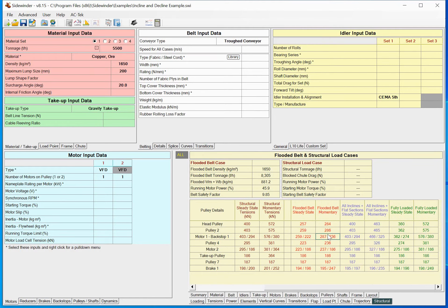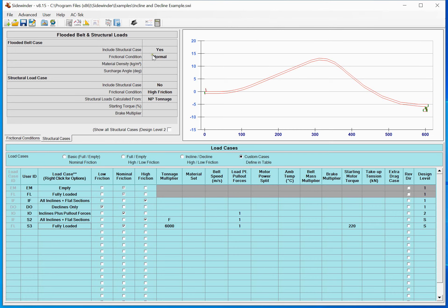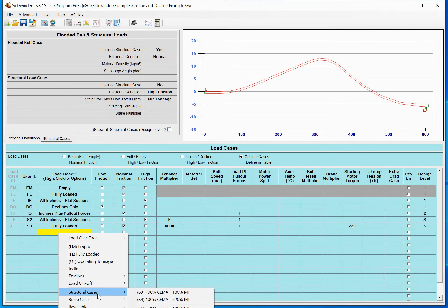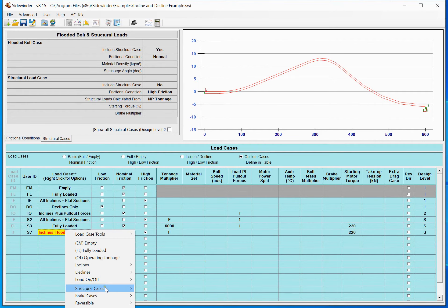Everything will look normal in the regular output, but the structural cases will be shown on the structural page. There we see our empty and running case, the summary of everything, and then those three structural cases. The flooded belt case and the structural load case are always linked to the first two slots — case one and case two — and any additional custom cases appear after that.